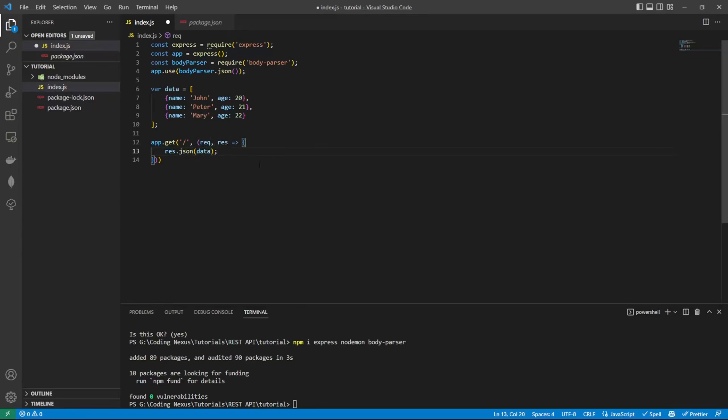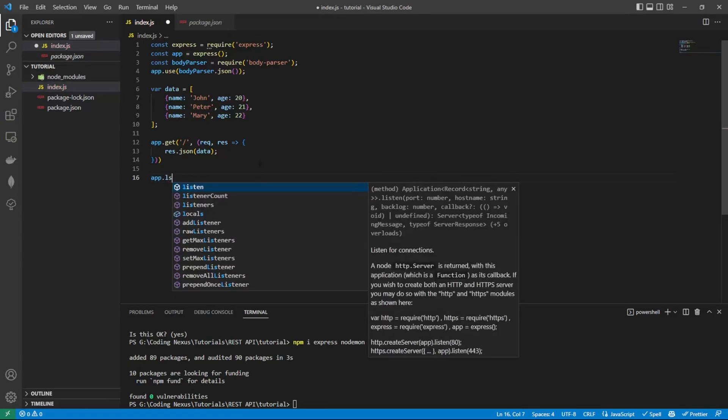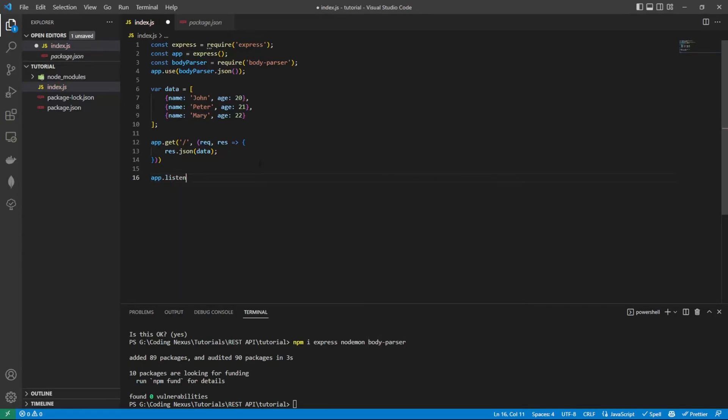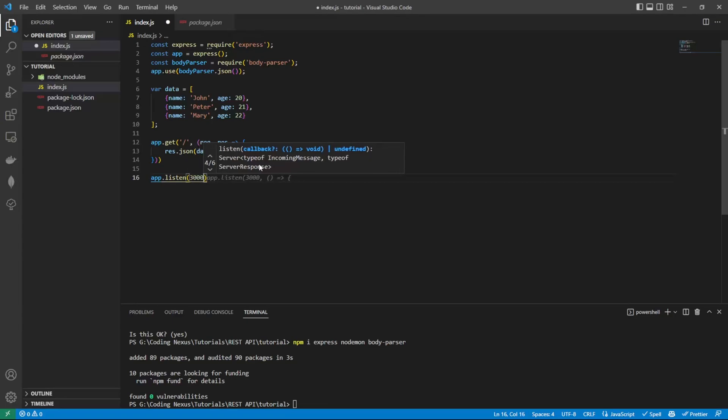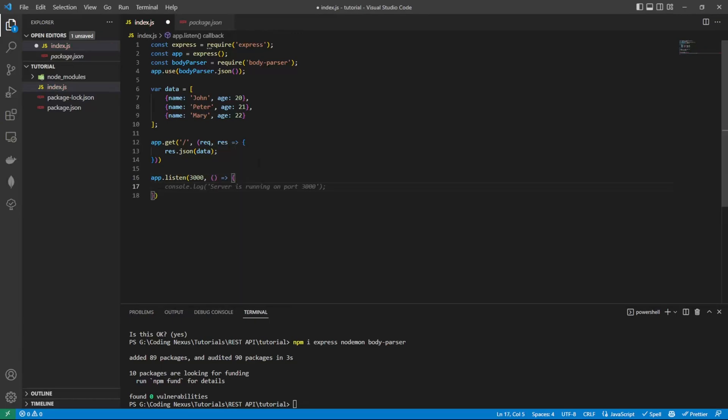So what we can do is actually test this. First of all, we need to initialize the actual application. To do this, we do app.listen. We need to tell it what port it needs to listen on. For this, we're going to just have port 3000. Then we're just going to have a little function here that's going to tell us that the application is running.